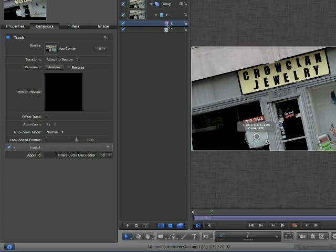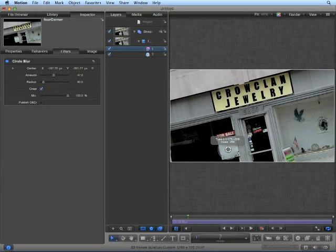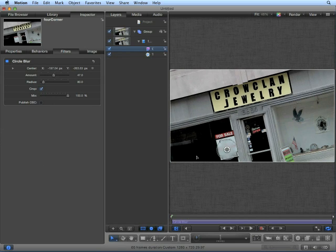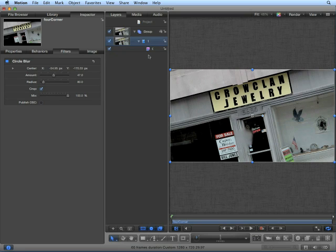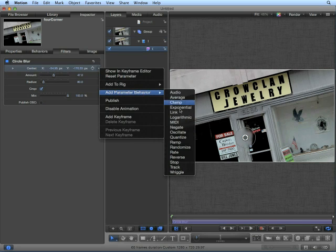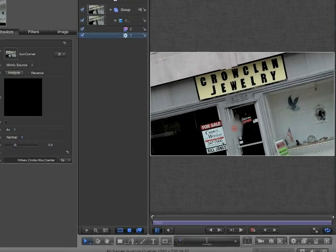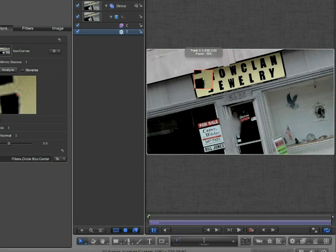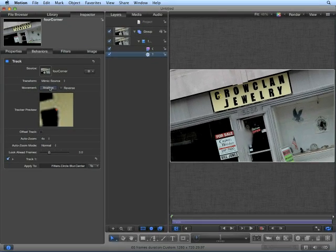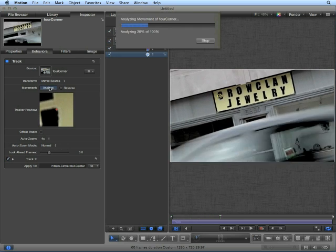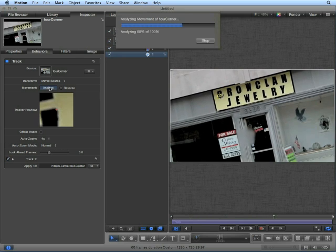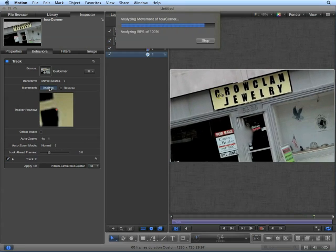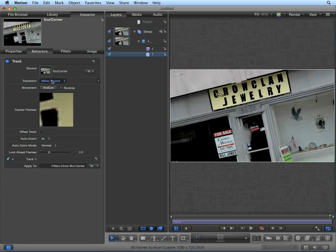In fact, if we choose the filter and try to adjust the center point, we can't — it is attached to the tracker. Another way we could have gone about this: delete the behavior and return back to the center point. This time, add a Parameter Behavior, Track. But instead of tracking the phone number, track a letter in the sign. Make sure you're at frame one and choose Analyze. This time, we don't have to worry about the car driving by. Since we're doing a very simple motion tracking behavior, we can now use this to mimic the source in the filter.